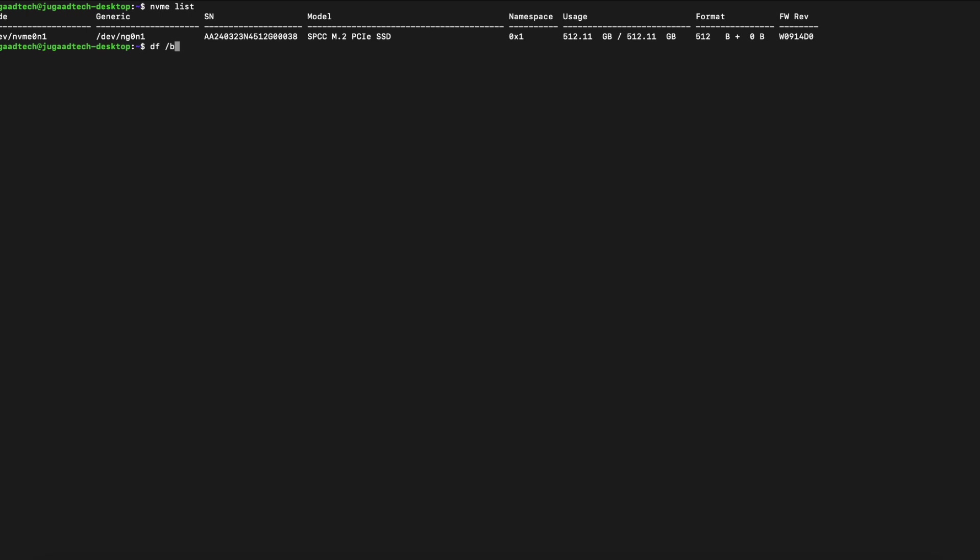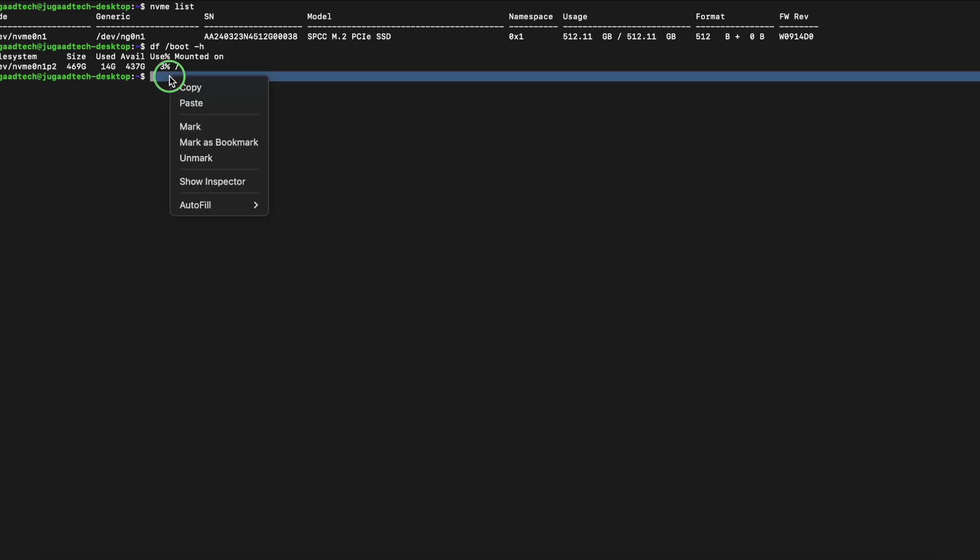Using the df command, we can be able to find the boot option from which the machine has booted. Let me show you. If you see, it is utilizing just 3% of disk space.